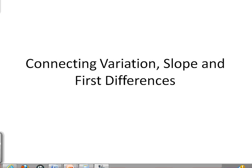This is Ms. Parody, and in this video we're going to talk about connecting variation, slope, and first differences. Essentially what we'll be doing is bringing together all of the different tools that we've collected in this unit and bringing them all in to solve problems.